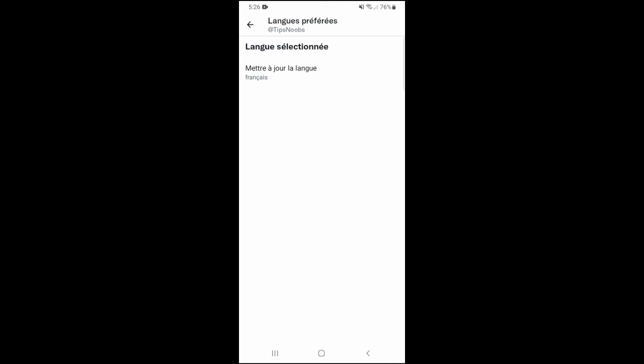And that's all it takes to change your preferred language on Twitter. If you found this video helpful, I'd love it if you liked the video, subscribe to my channel, and let me know in the comments if this worked for you. Thanks for watching.